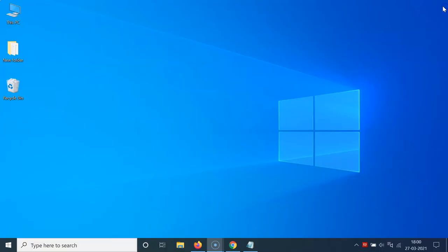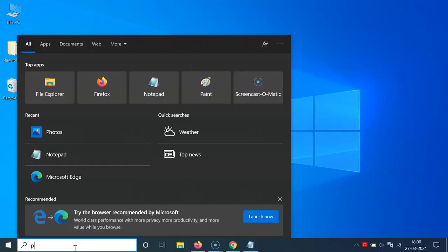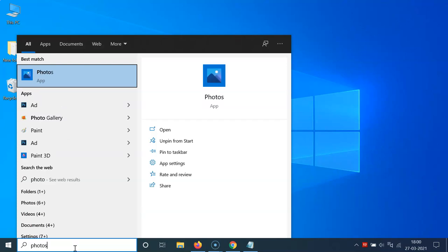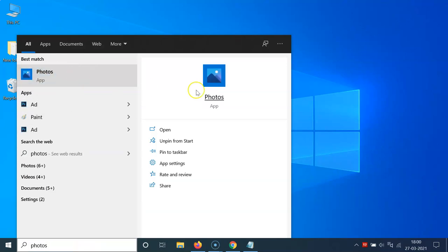Let me close this. Let me open it again. Click on the search box and type photos. Here I have this Photos app. Let me click on this.